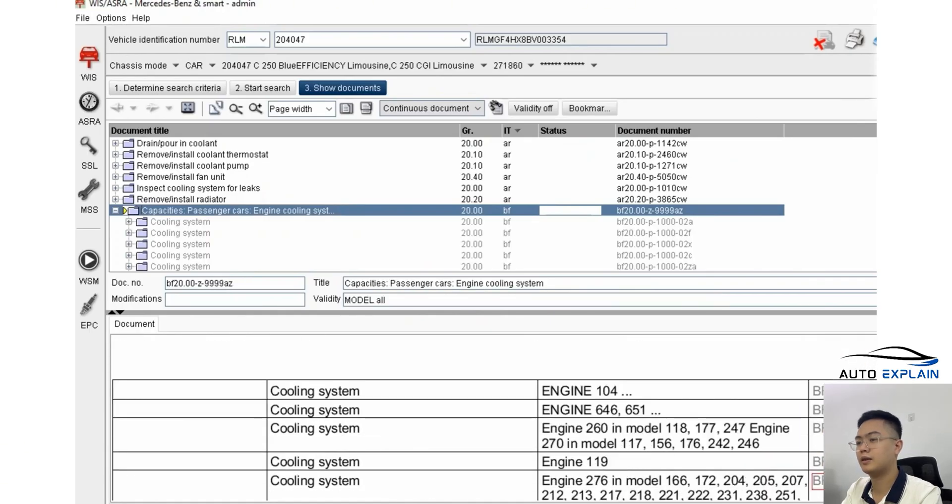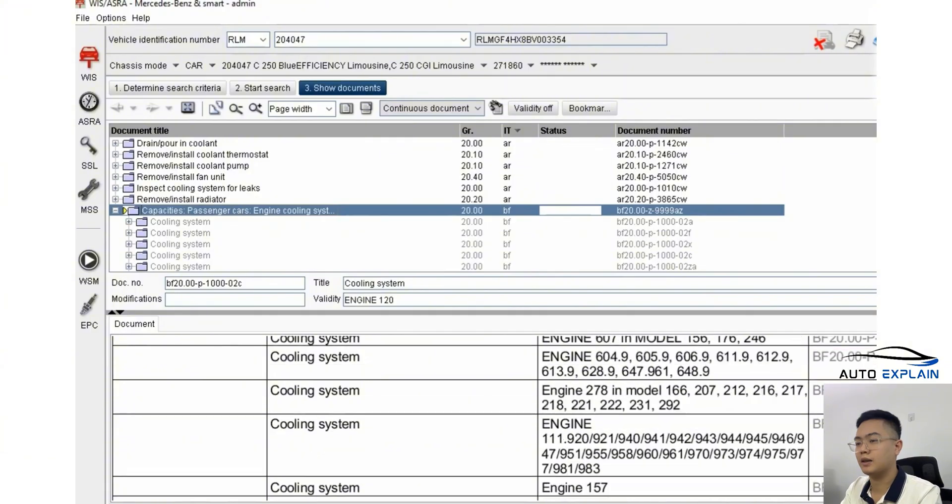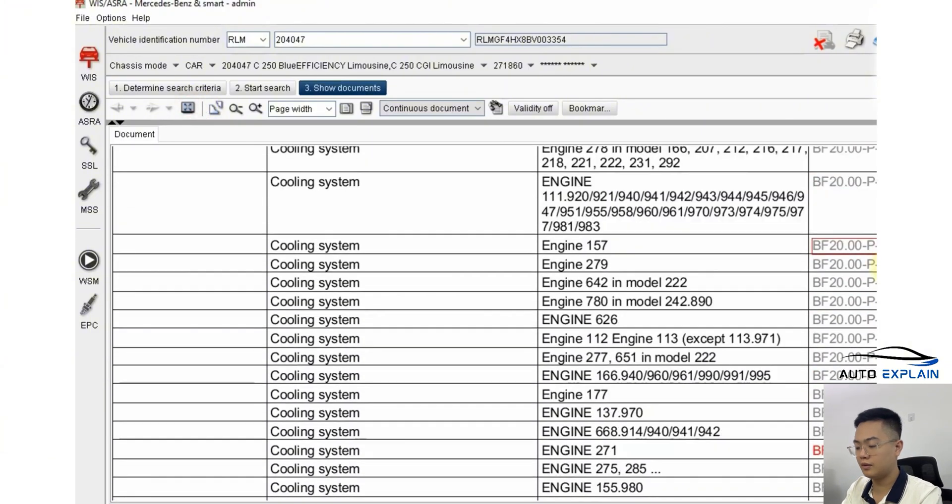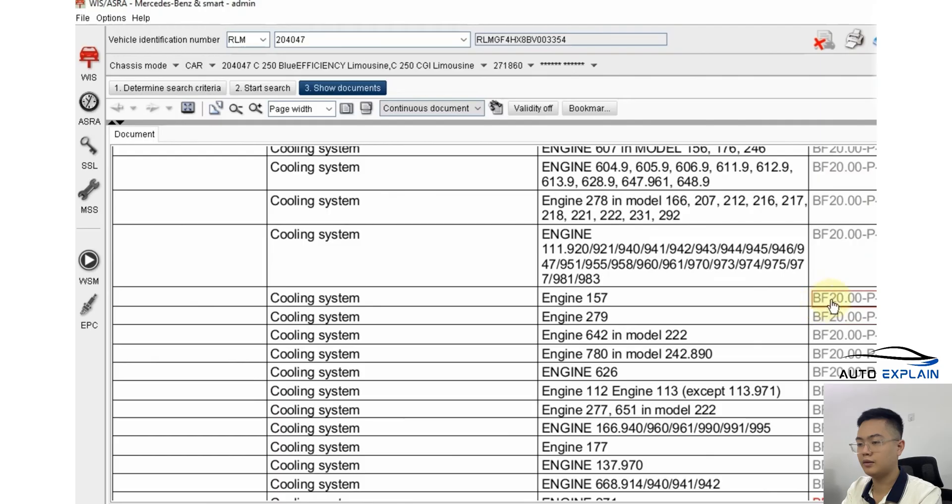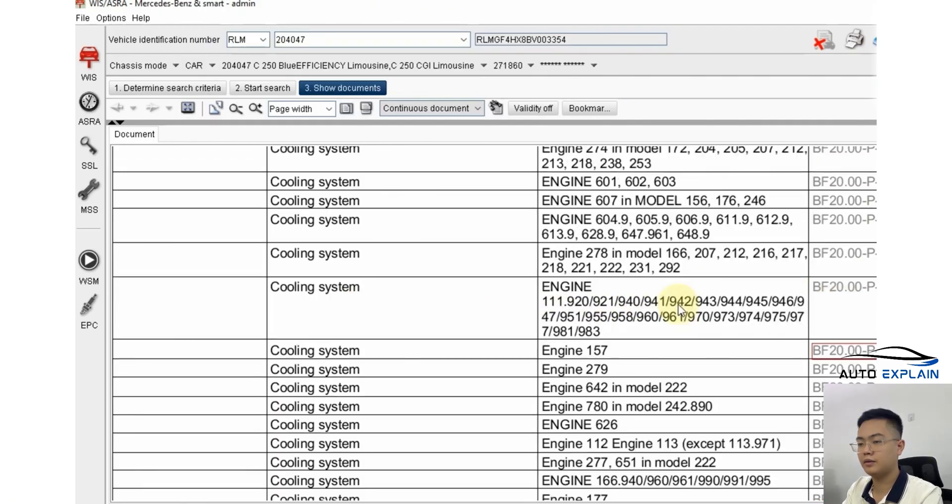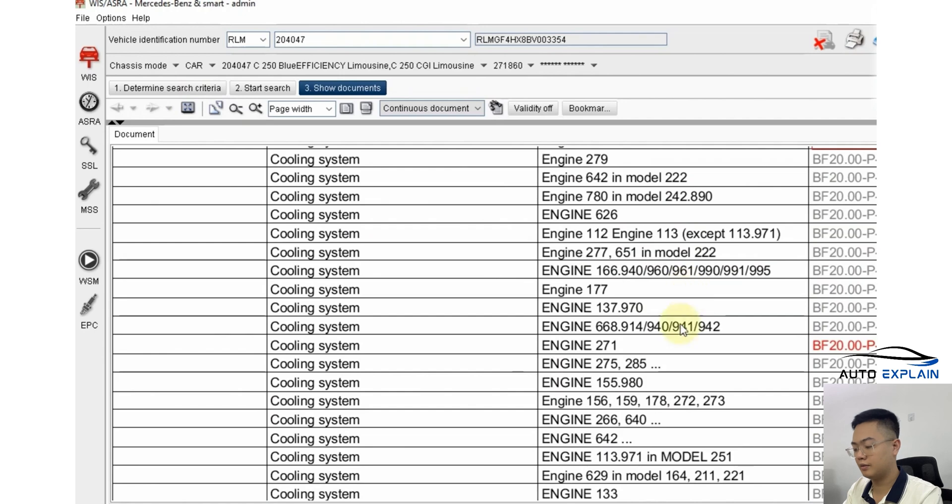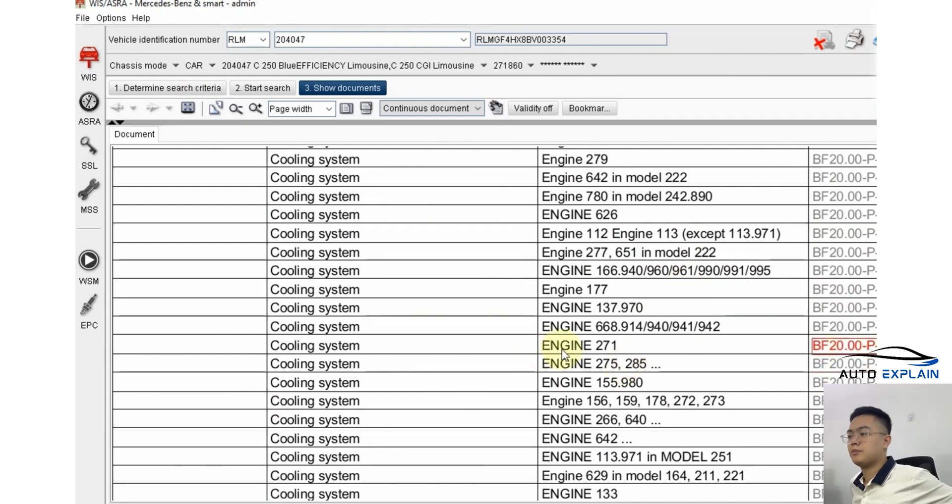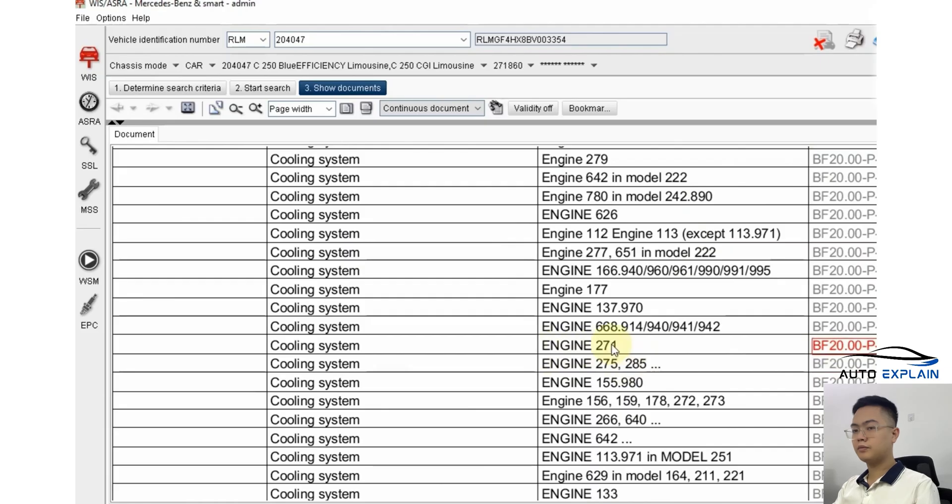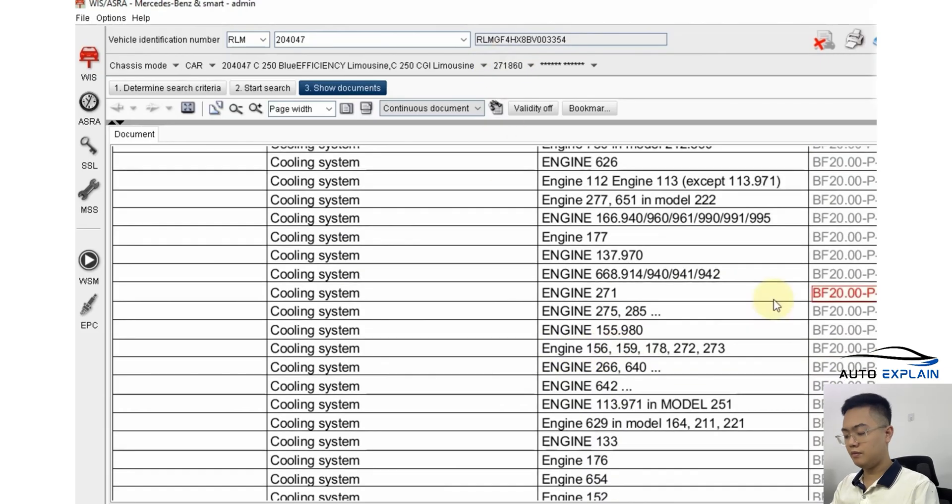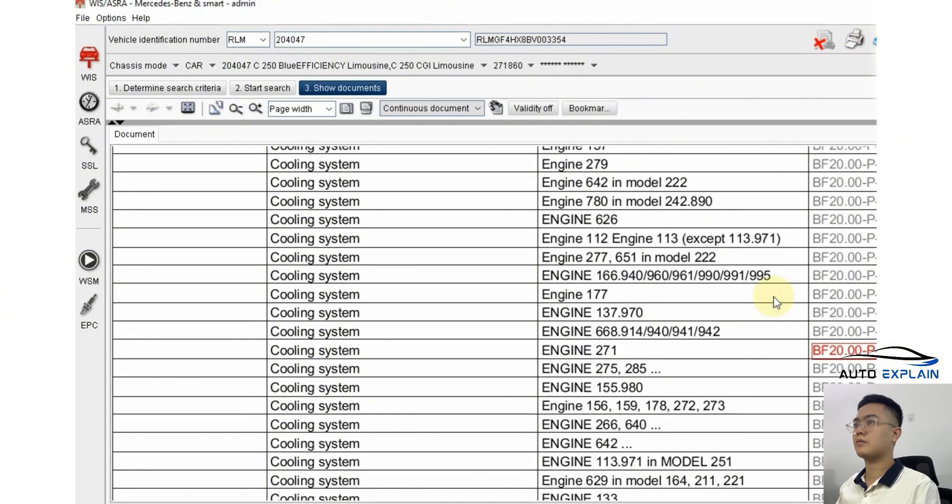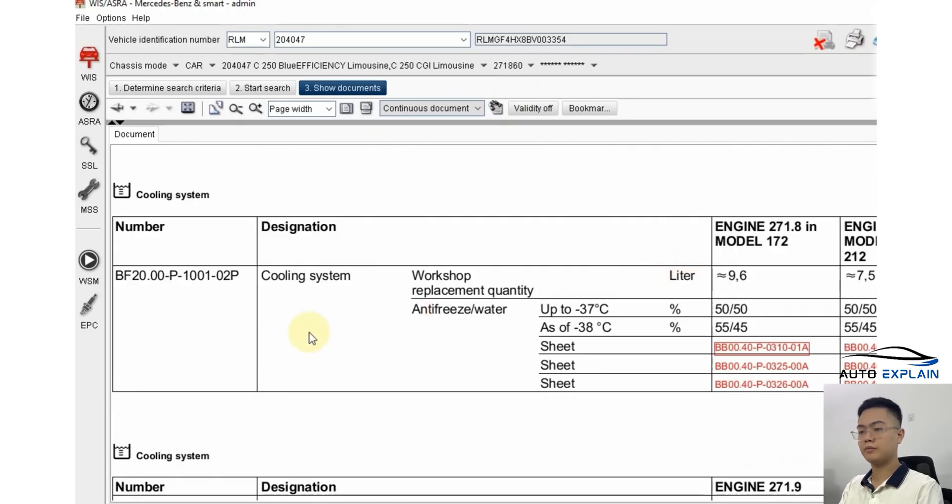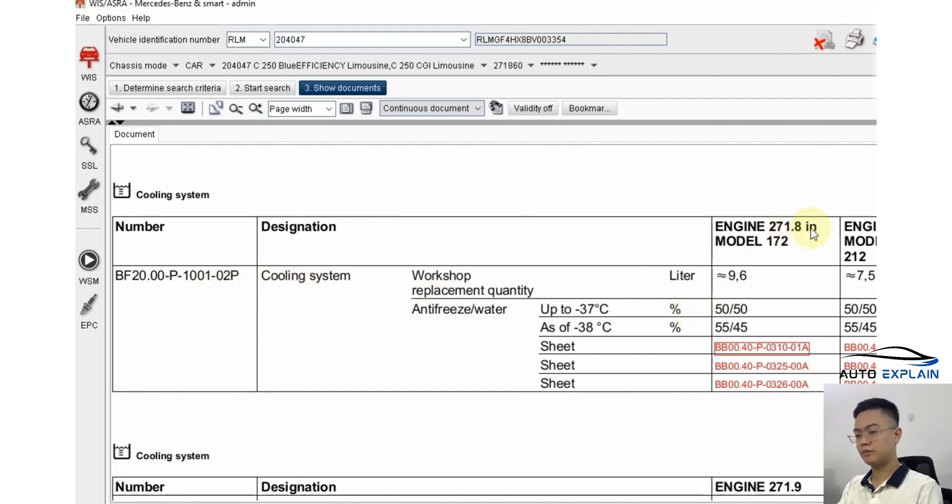You'll find the coolant capacity listed there. Scroll down and pay attention to the right-hand column. You may need to expand it. The faded or greyed-out colors represent engine types used in other vehicles. The red highlighted row shows the engine type you're currently working on. In this case, engine type 271, specifically 271.860. From this information, you can extract the relevant data. For example, you'll see that the coolant capacity for engine 271.8 is 9.6 liters.